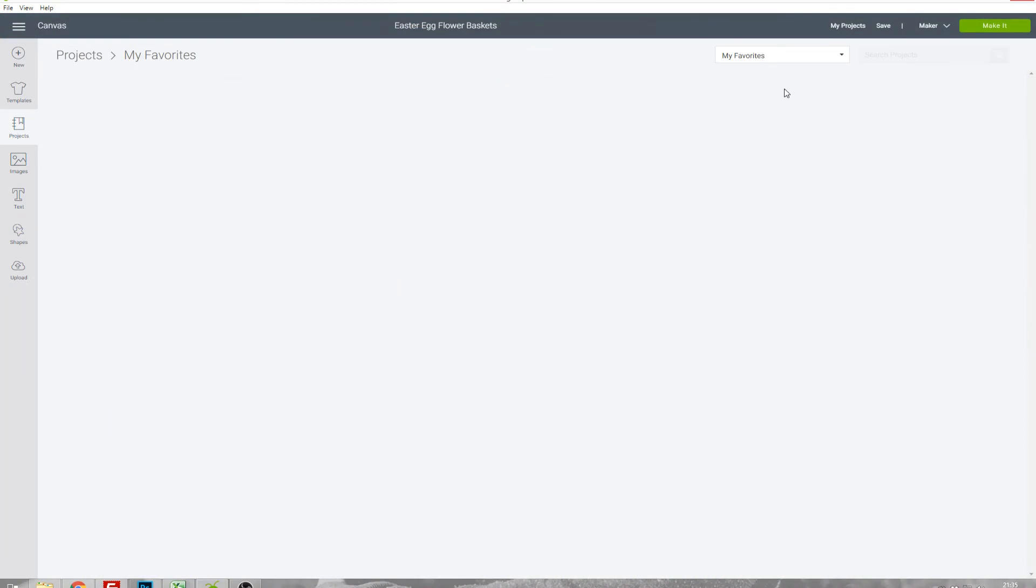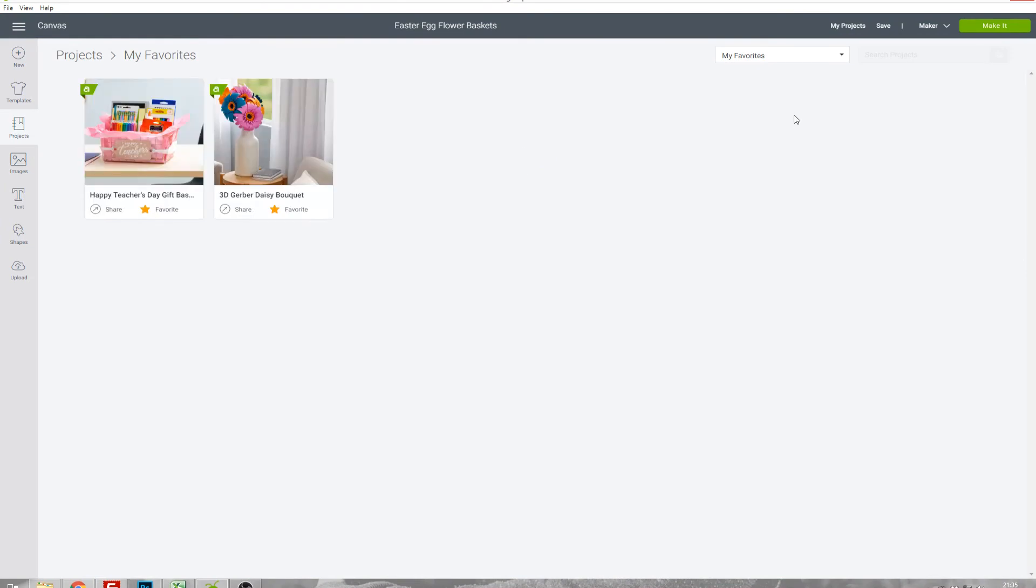That's really handy for saving things for later.